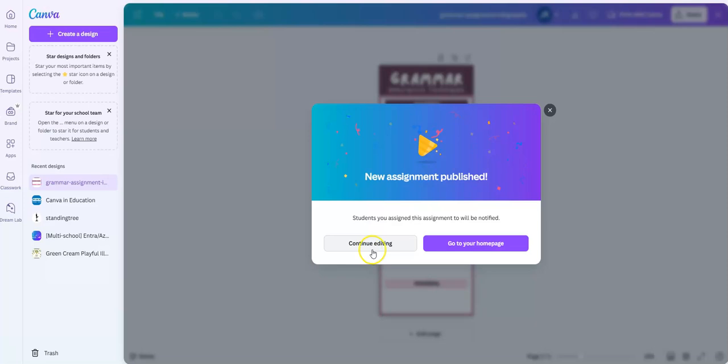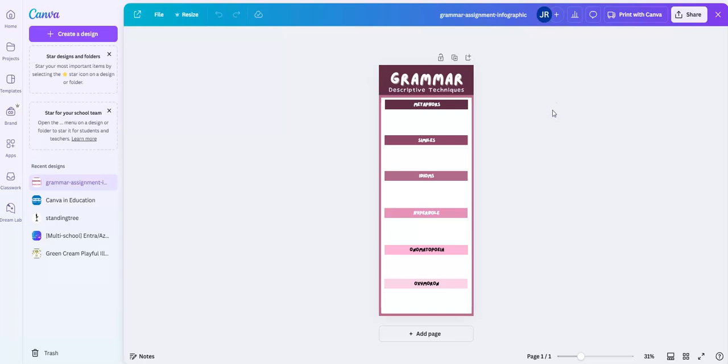Now I can either continue editing this or I can go to my home page. So now that this has been created and it has been published to my students, I'm going to show you in the next video how your students are going to access this for the first time and how they can edit it and then send it back to you for review.